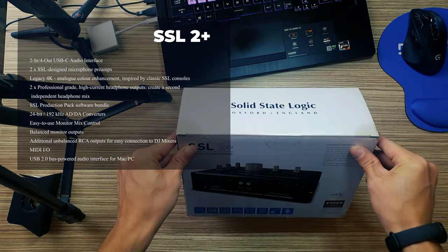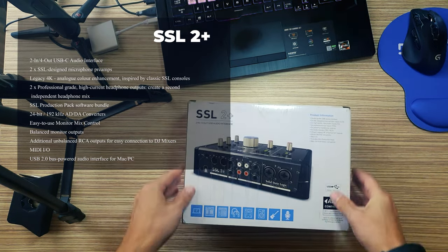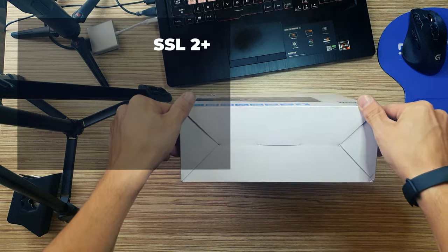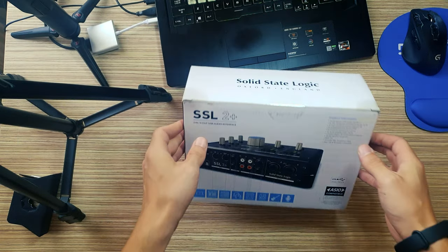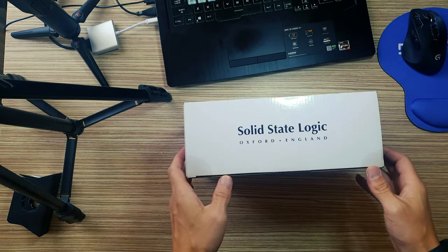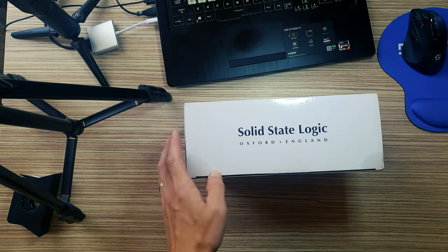Solid State Logic 2 Plus. The all-in-one professional studio for musical collaborators and media production teams.